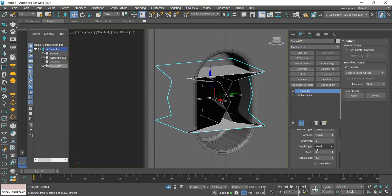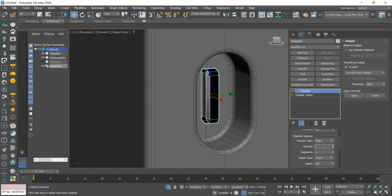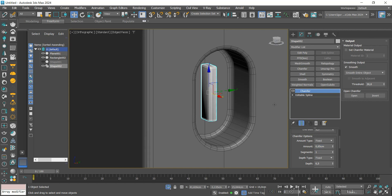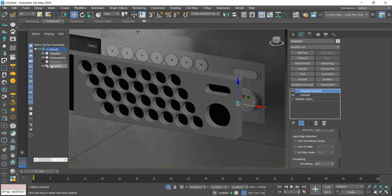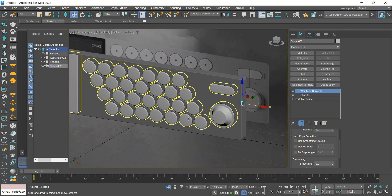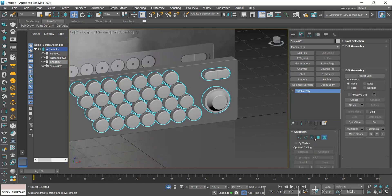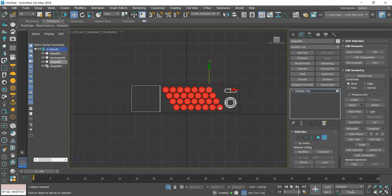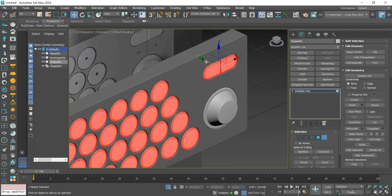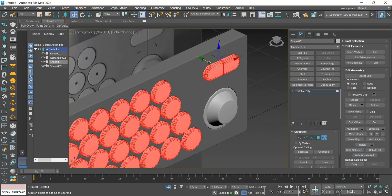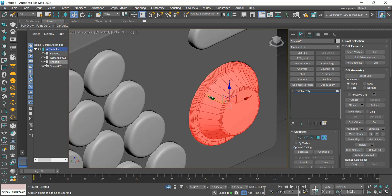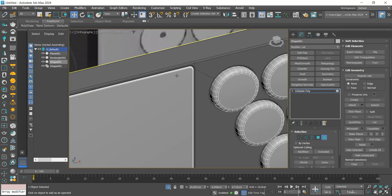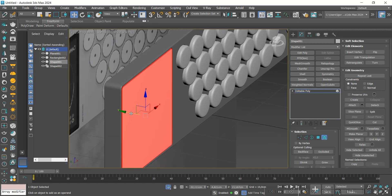To finish, we apply a Chamfer and Weight Normals. Let's return to the buttons and position them a little forward as in the reference. We are also going to leave the display a little inward.